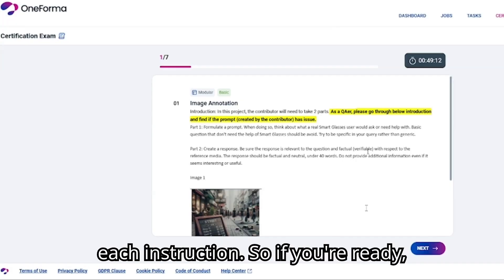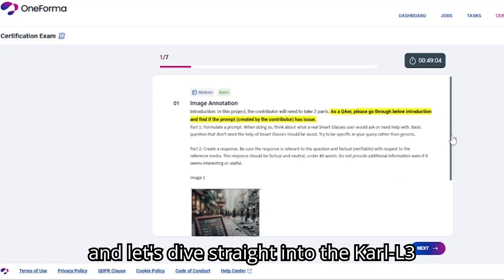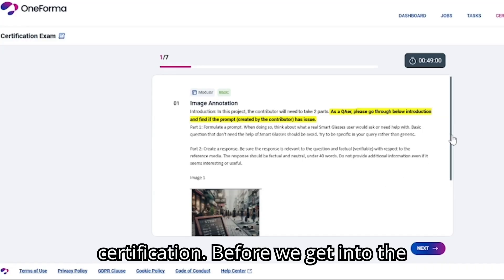So if you're ready, grab a notebook, maybe a cup of coffee, and let's dive straight into the Carl L3 certification.